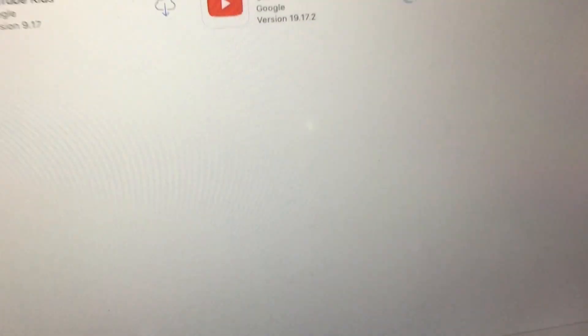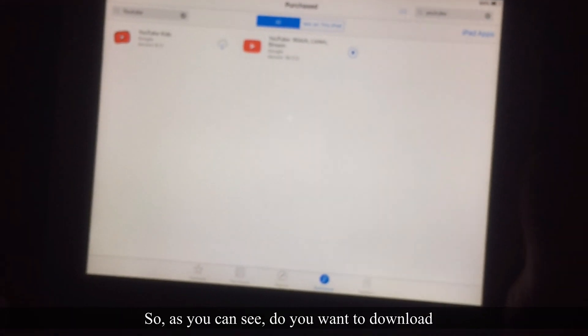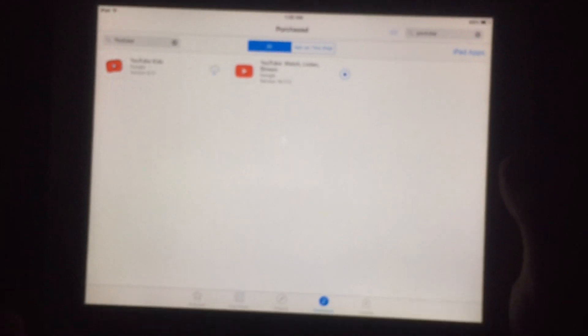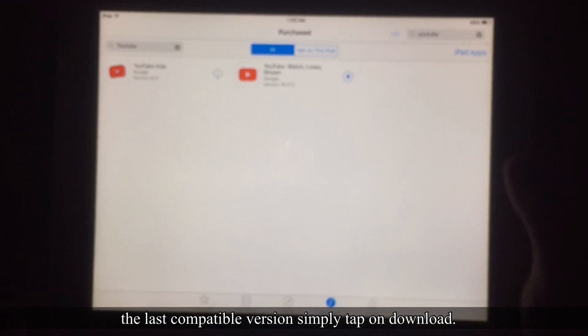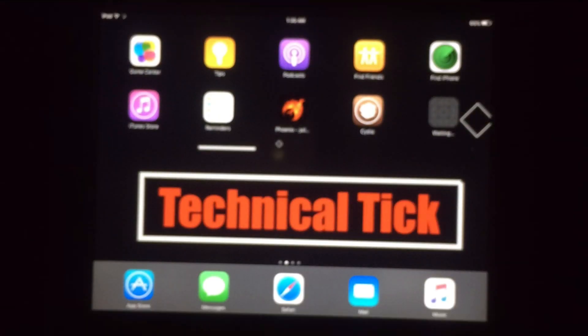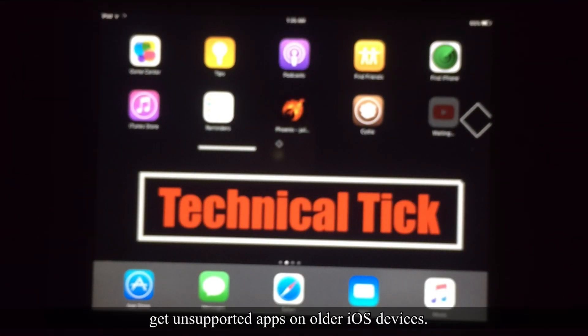A prompt appears: 'Do you want to download the last compatible version?' Simply tap Download. In this way you can get unsupported apps on older iOS devices, and as you can see, the download has started.